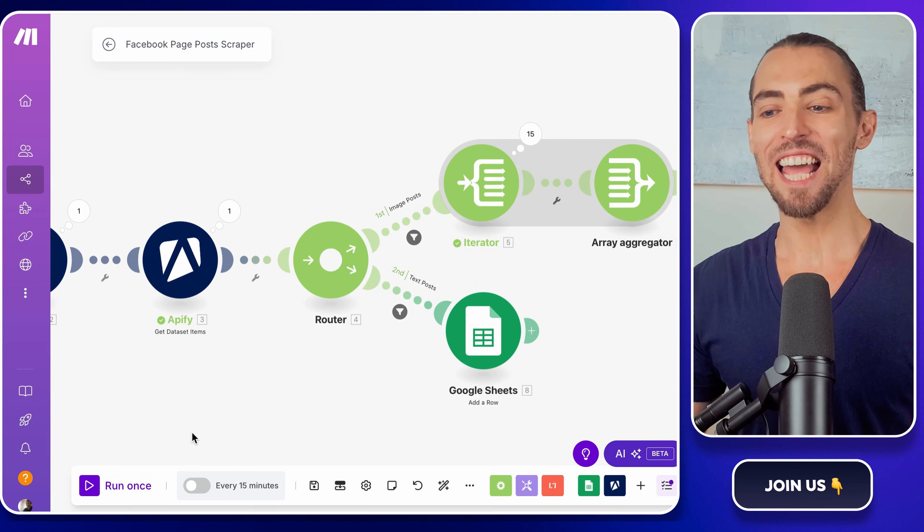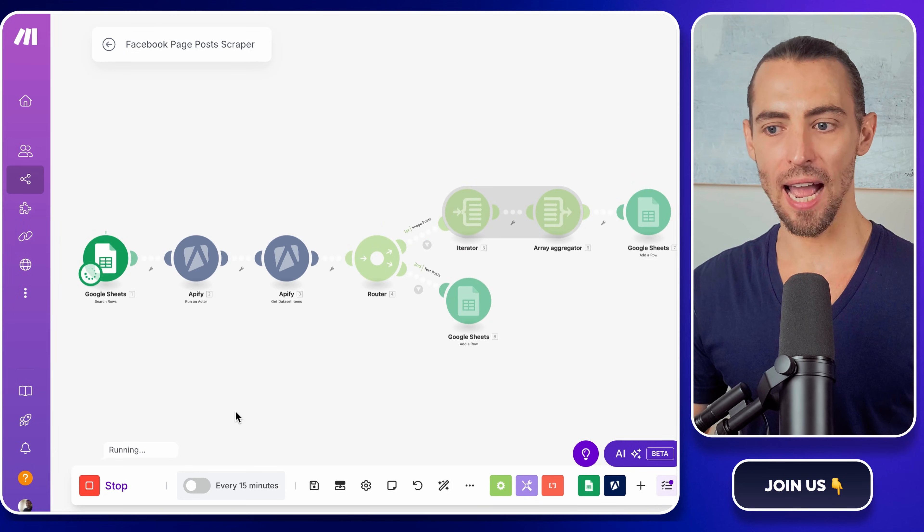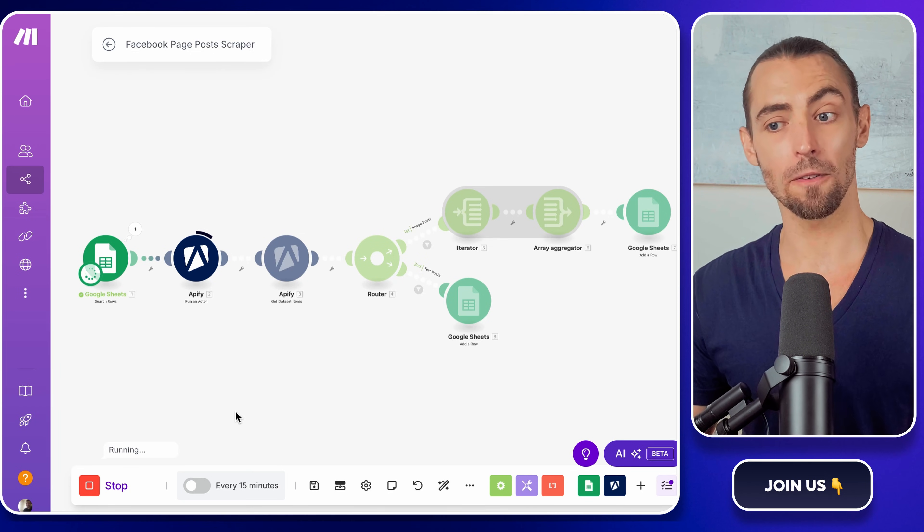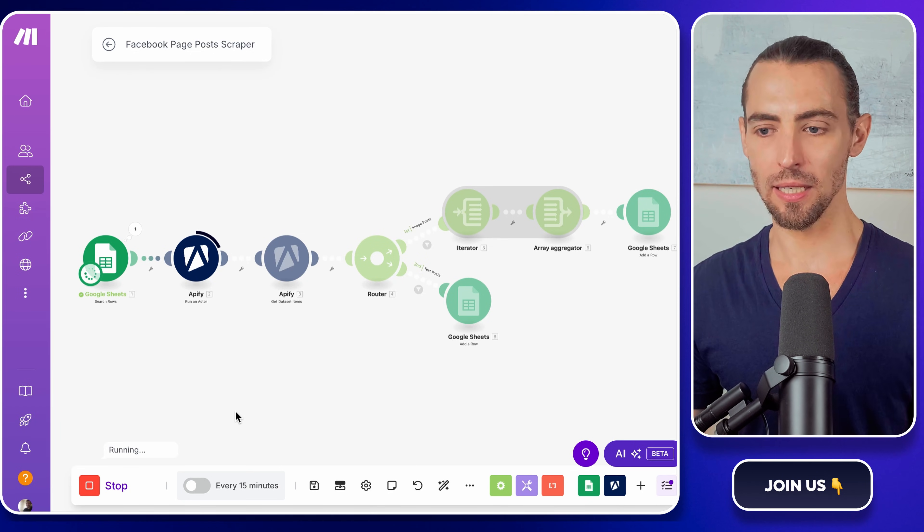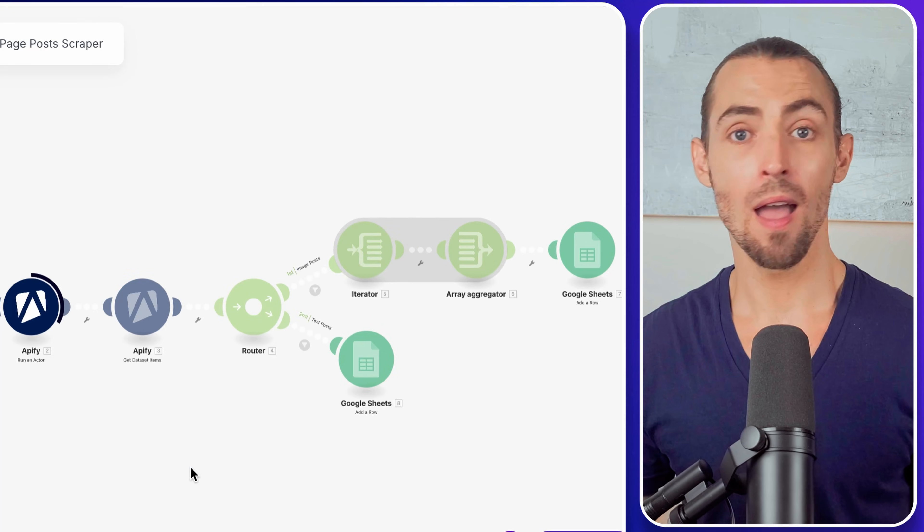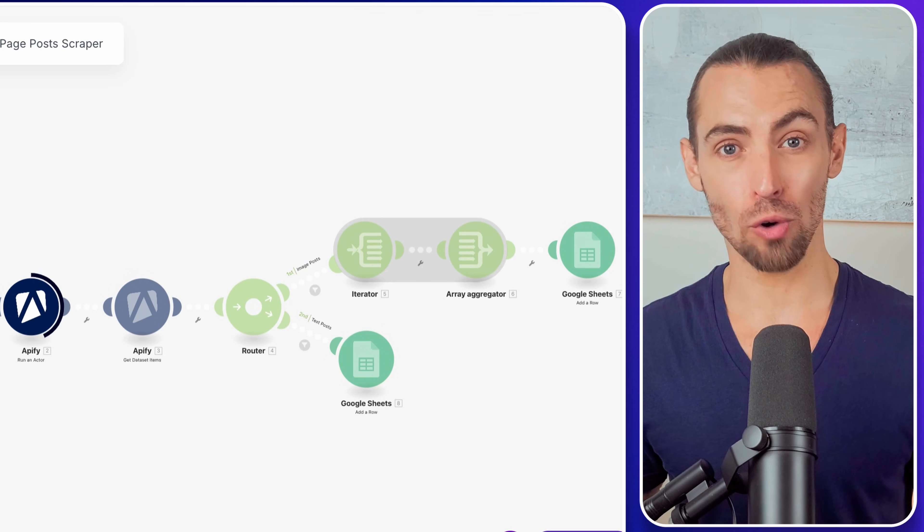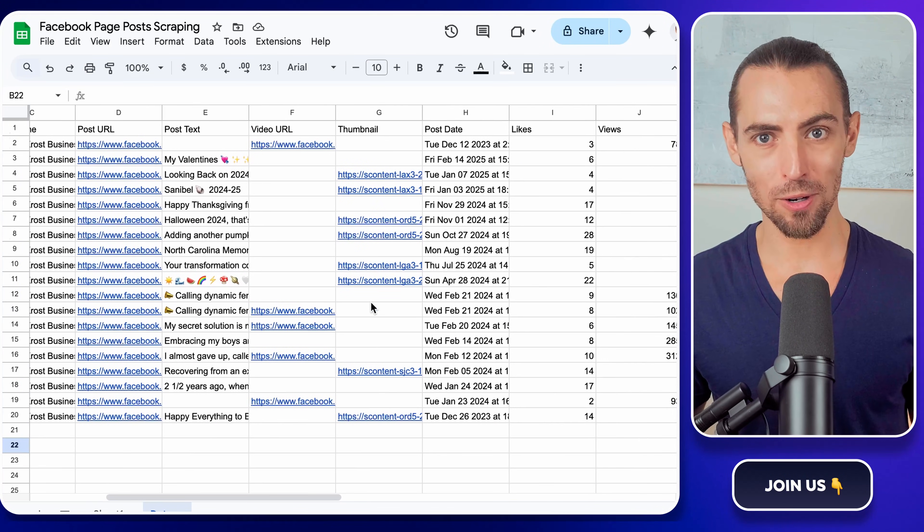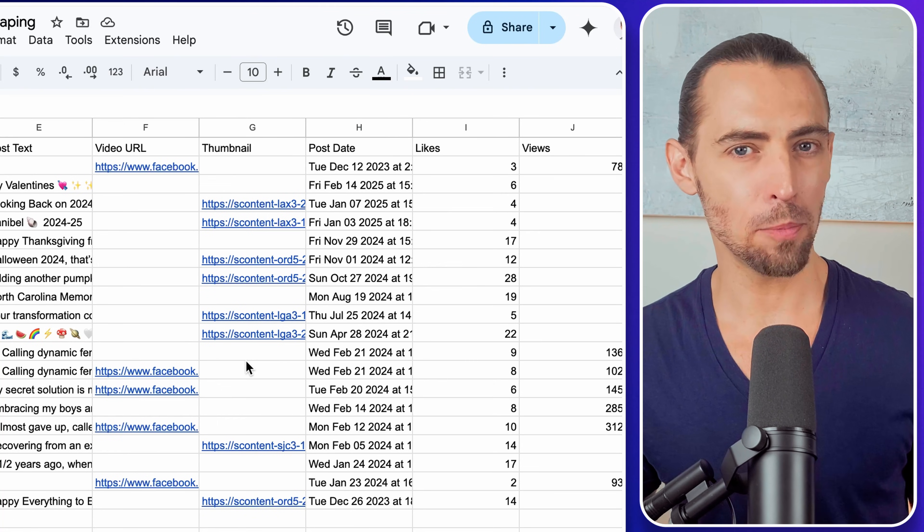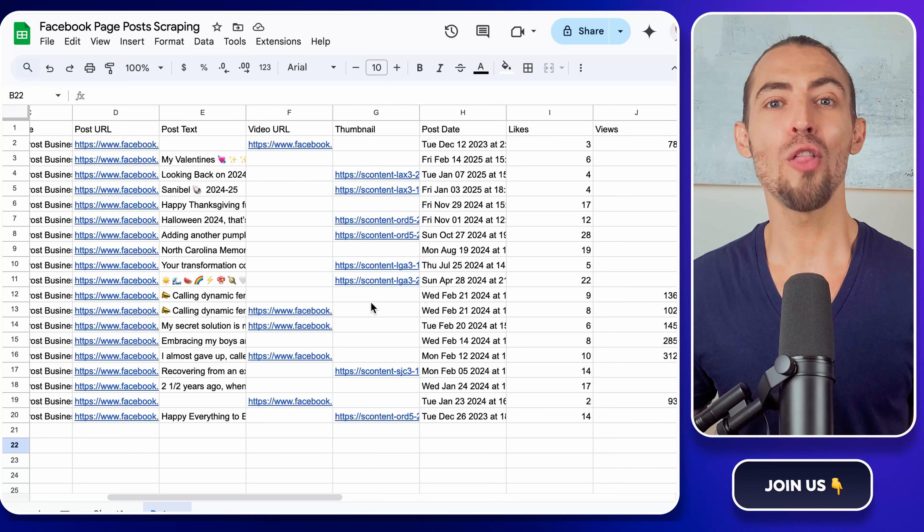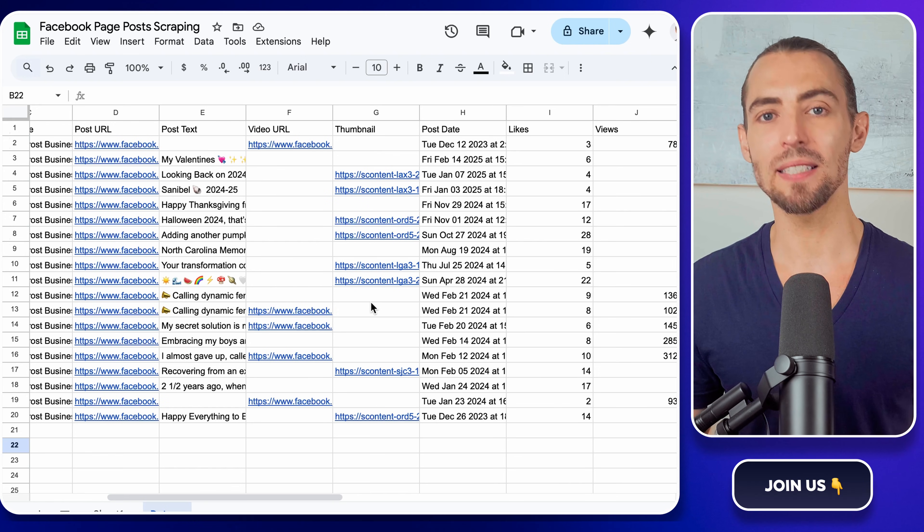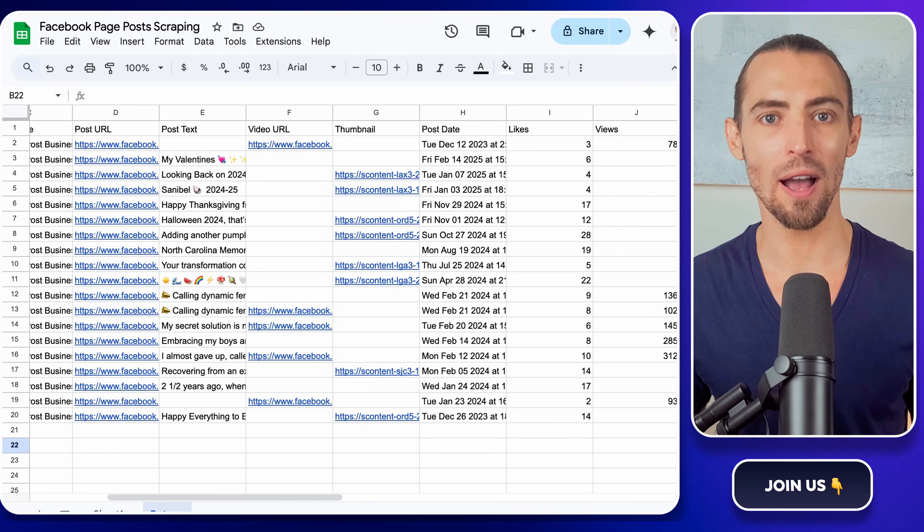Now for the fun part, testing the whole thing. Click on run once to see the whole thing in action. You'll notice posts being processed separately with image posts flowing into the first Google Sheets module and text posts going into the second one. Watch as everything gets neatly organized into Google Sheets post by post. And that's it. You now have a fully automated system that scrapes Facebook posts, checks if they contain images, sorts them into the right categories, and stores everything in Google Sheets. You can add new Facebook pages to scrape whenever you want. And the whole thing runs automatically. No more manually copying and pasting. No more messy spreadsheets. Just structured, organized data with zero effort.